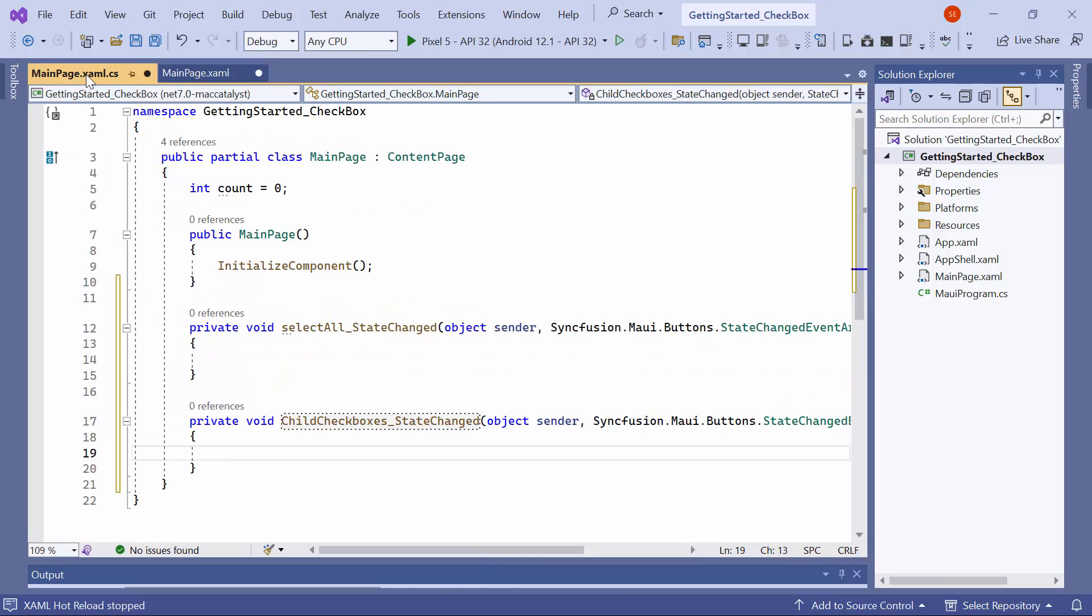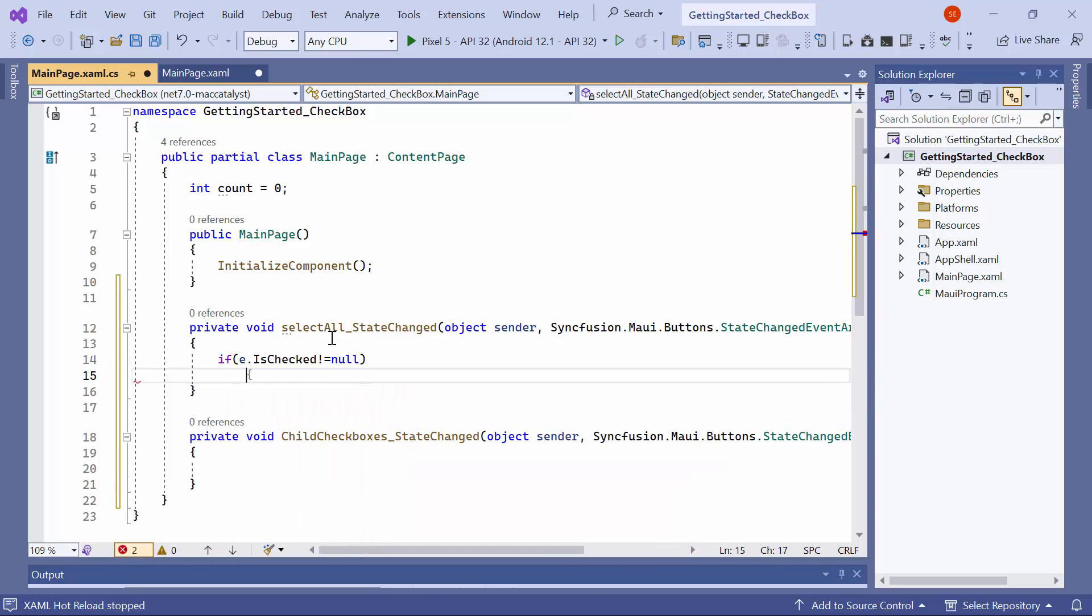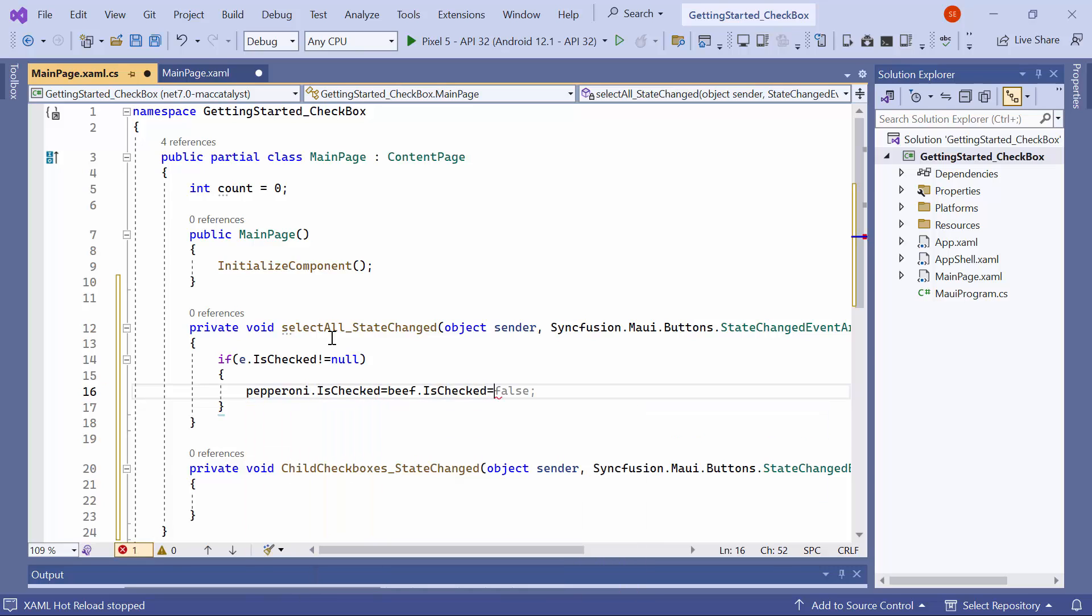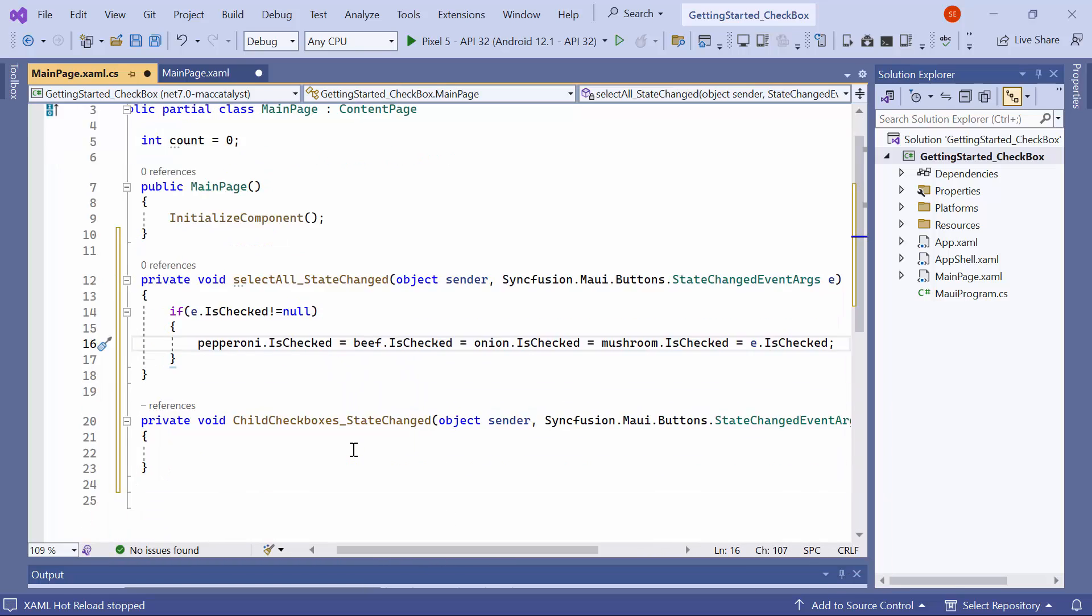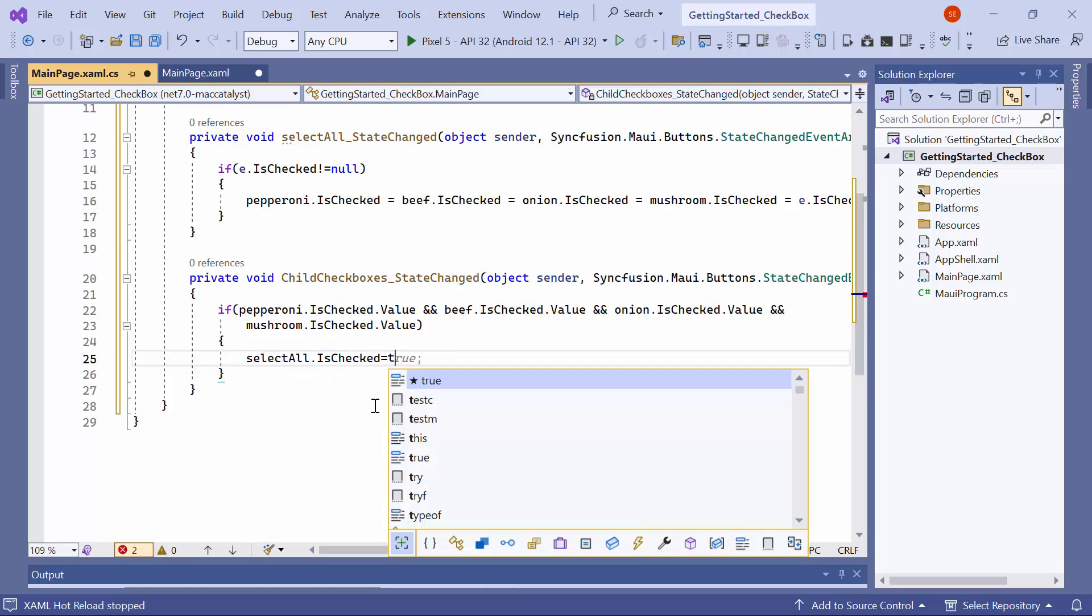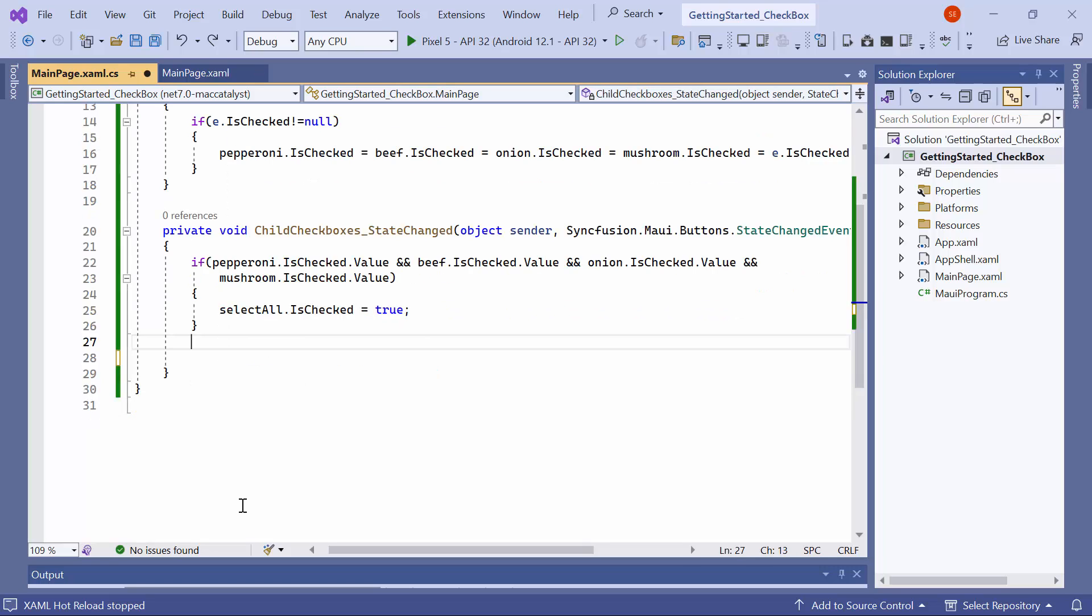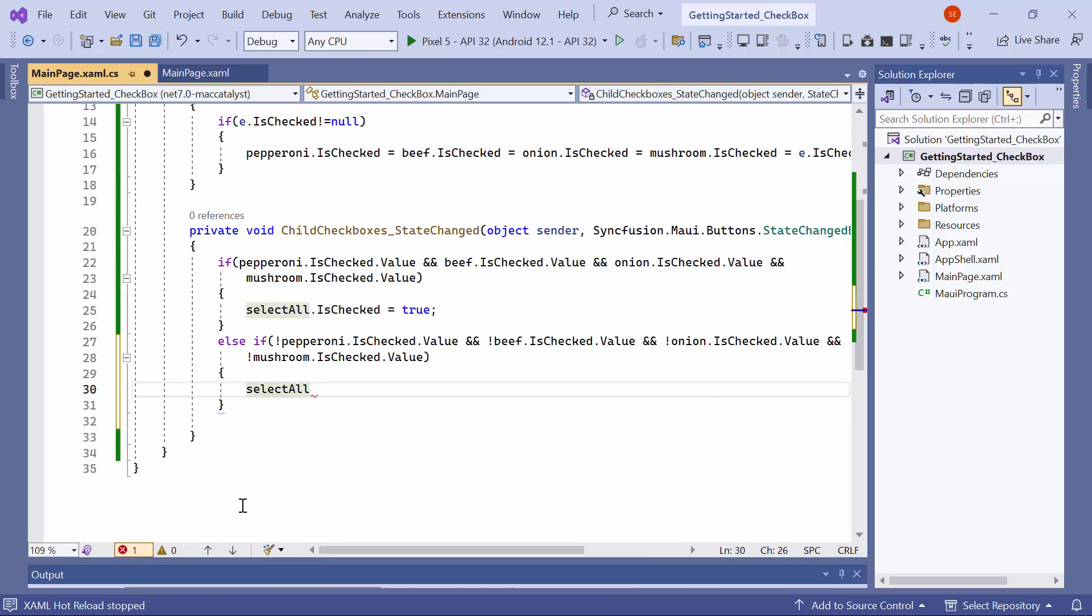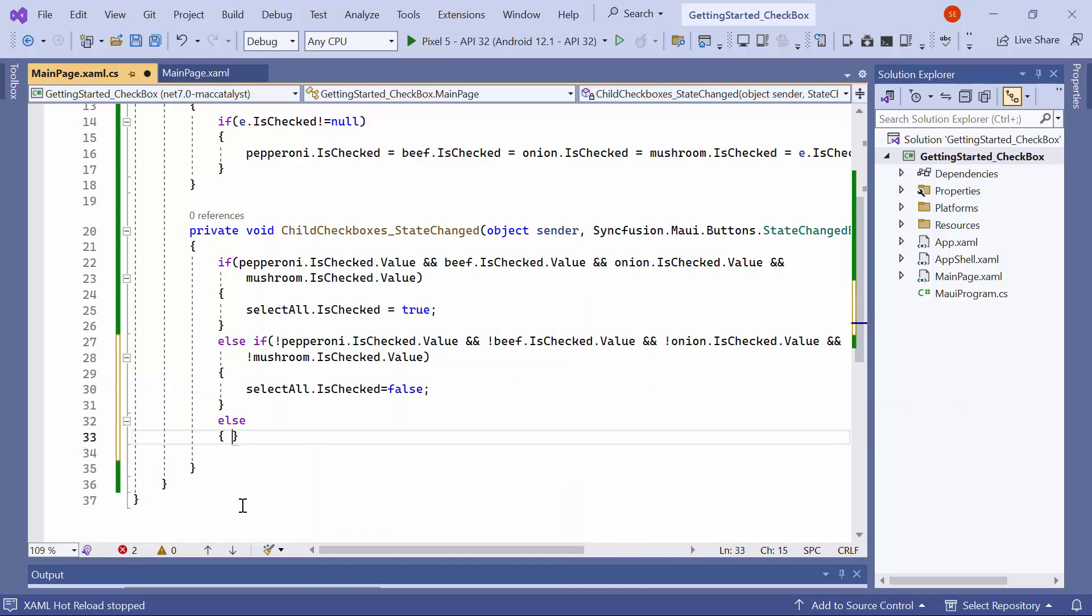Let's navigate to the main page CS and locate the event handler method for the select all checkbox. Here write the logic to synchronize the is checked value from select all to the other checkboxes. First, check if the value of is checked from the event argument is not null. If it is, set the is checked property of the remaining checkboxes to is checked from the event argument. In the event handler method for the other checkboxes, check whether all the checkboxes are checked. If they are, set the select all checkbox is checked property to true. Similarly, if all checkboxes are unchecked, set the select all checkbox is checked property to false. In any other case, set the select all checkboxes is checked property to null.